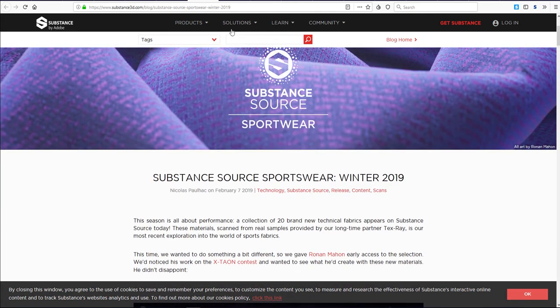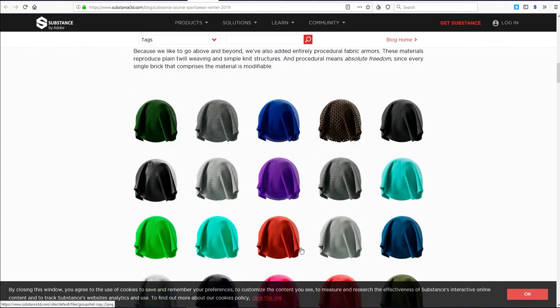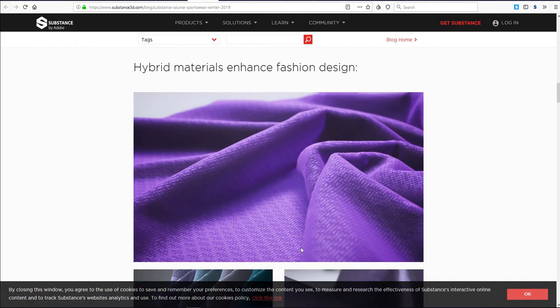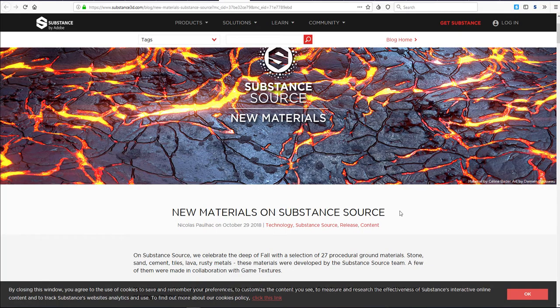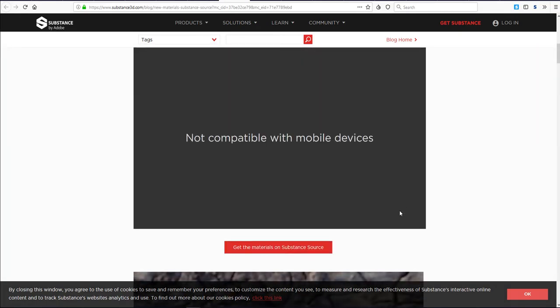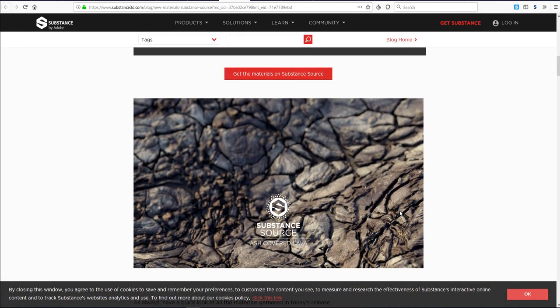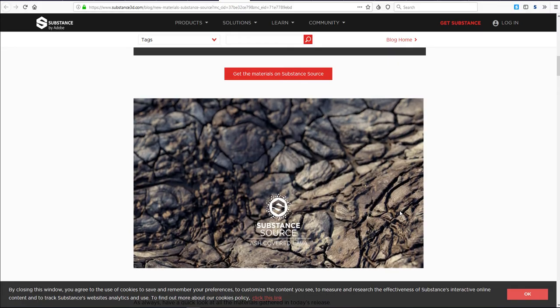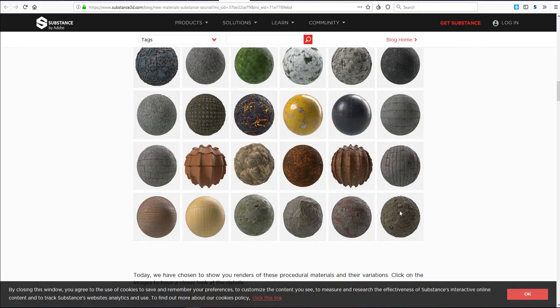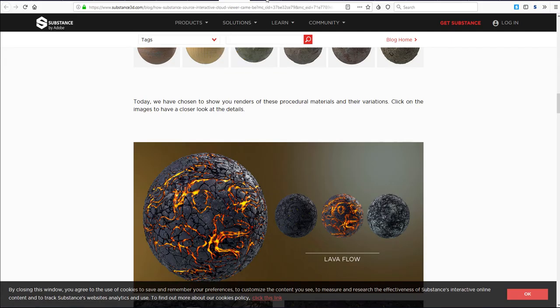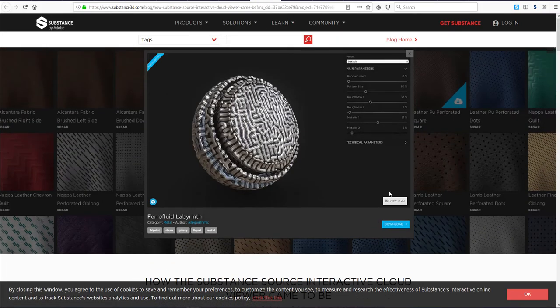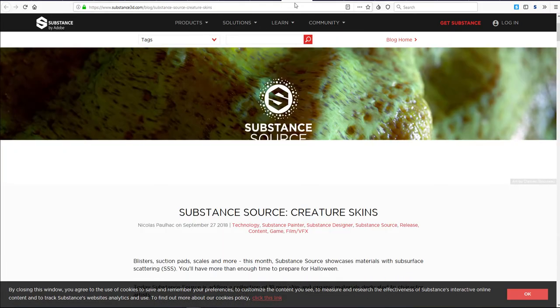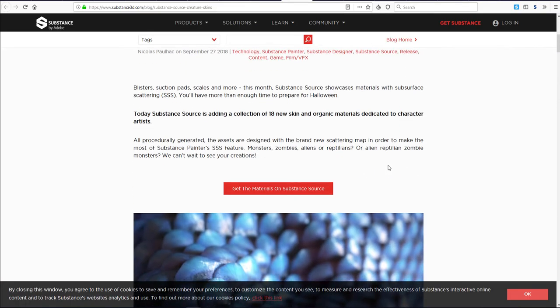We've also seen the guys at Substance in collaboration with artists when they released the Substance Spotsware, and this was really good. We've also seen the Substance Fall release which had to do with lava, bricks and some organic looking textures. We've also seen other times that they've made something really interesting.